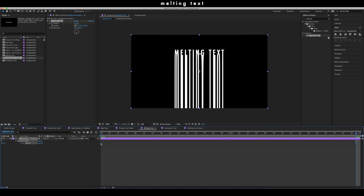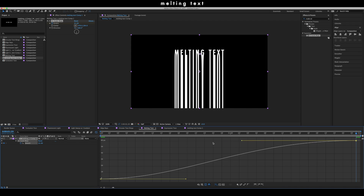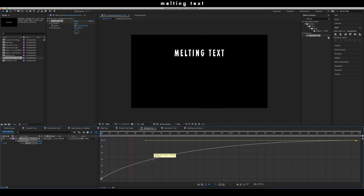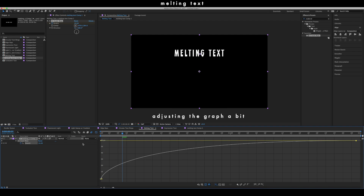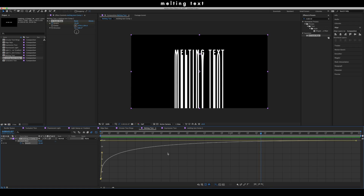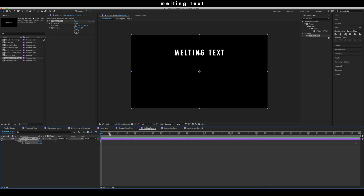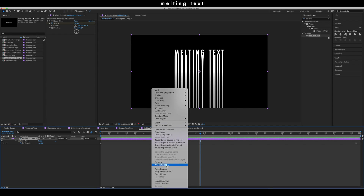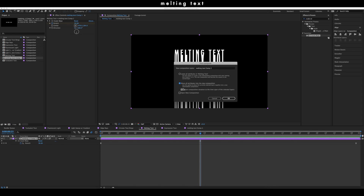Select both keyframes, go to Keyframe Assistant and Easy Ease, then go to your graph editor and shape the keyframes accordingly. Make sure you have motion blur selected on your clip. Once you're happy with the speed of your keyframes, go back to your main timeline. Now make another pre-composition of this clip — make sure you're happy with everything first because once you pre-compose you won't be easily adjusting it. Right click, Pre-compose, make sure the appropriate option is selected and the box is checked.